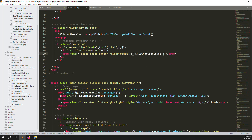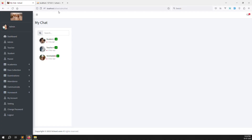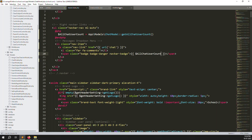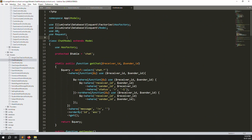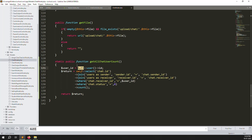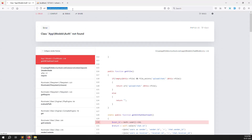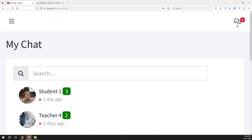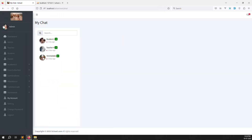Go back and refresh the page to check if it's working. We should see the count showing — something like three and two. There might be an error: 'Auth not found' because we didn't declare Auth at the top. Go up and add 'use Auth'. Save the file.